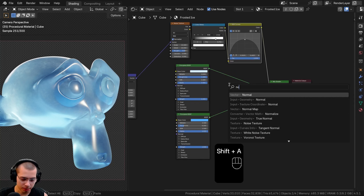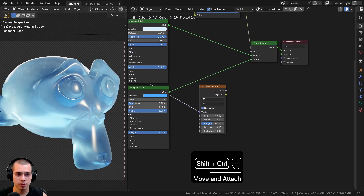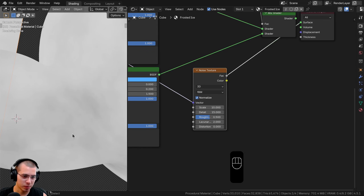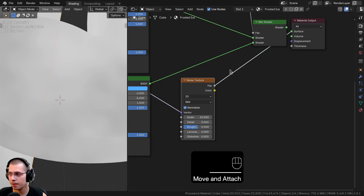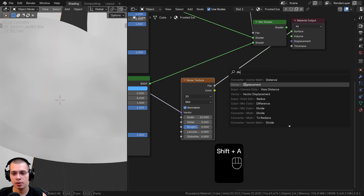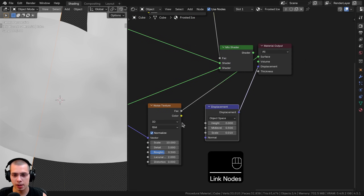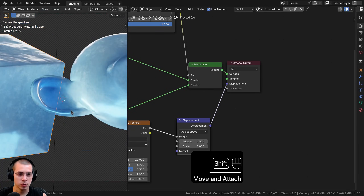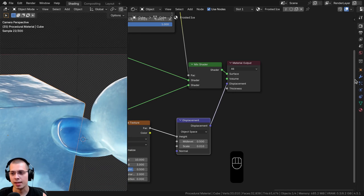I'll search for a second Noise Texture for displacement, plug the same mapping vector into it, preview it, and set the scale to 10 and detail to 3. I don't want too much detail — at 15 it looks excessive — so keeping it at 3 keeps it blobby. I'll search for a Displacement node to convert the black-and-white data into displacement data, plug Displacement into the material output's Displacement socket, and put the noise Factor into the Height value.